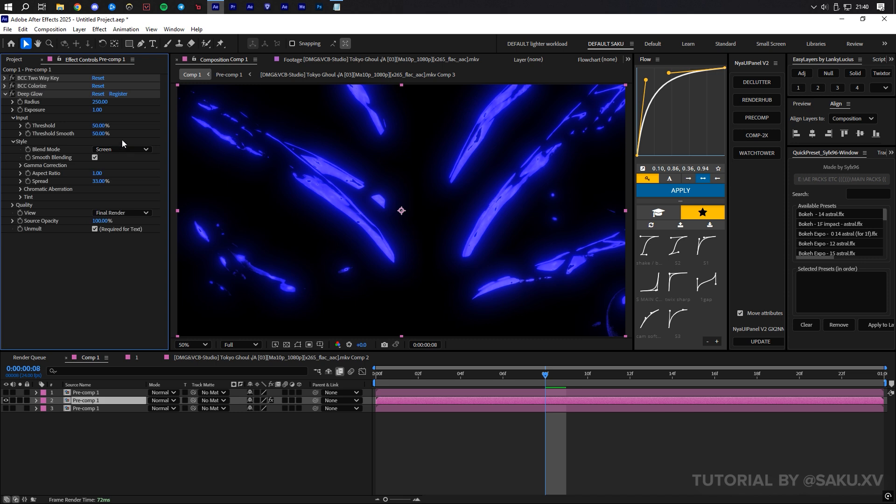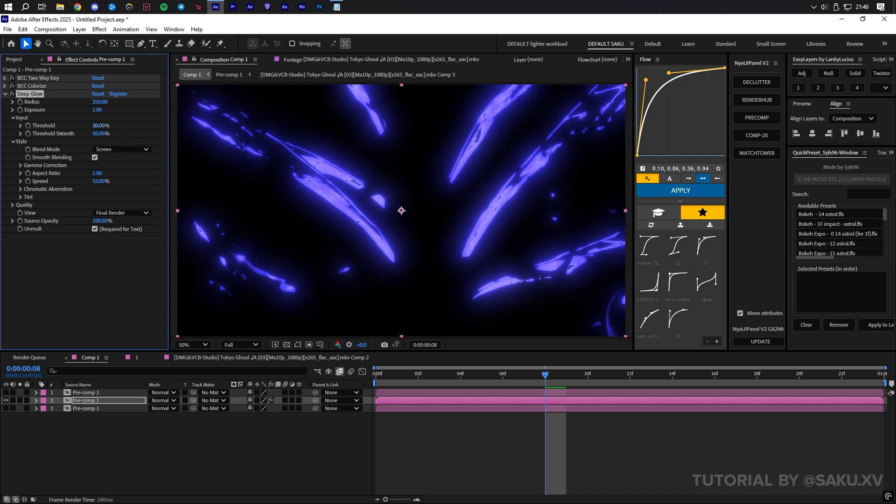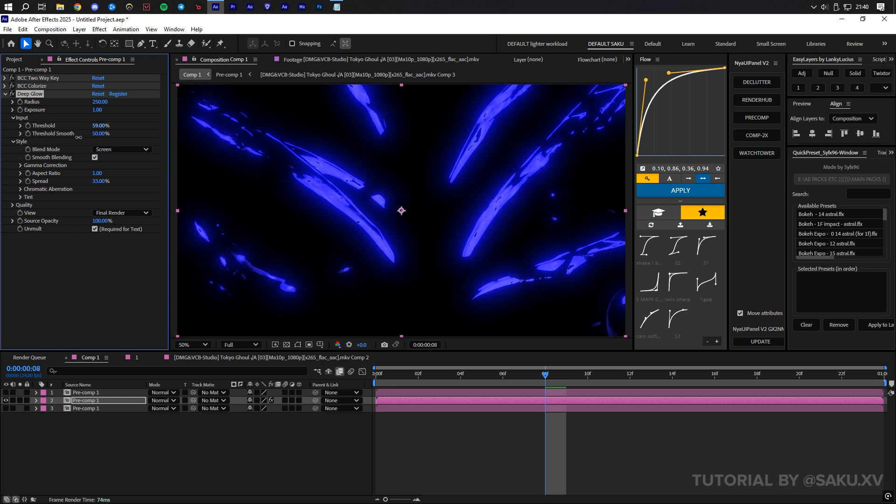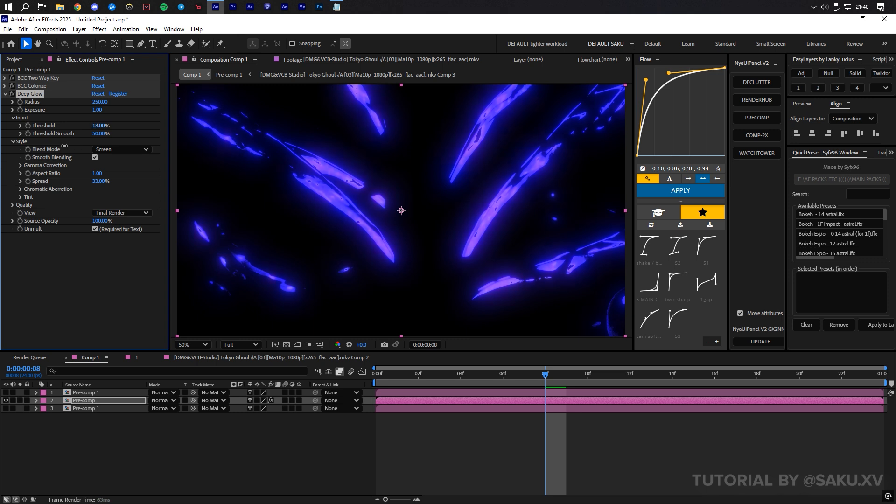Then, we're going to adjust the radius, exposure, threshold, and threshold smoothing to get a nicer glow gamma. I prefer mine to have a neon luminance rather than a solid glow. This makes it look more interesting.